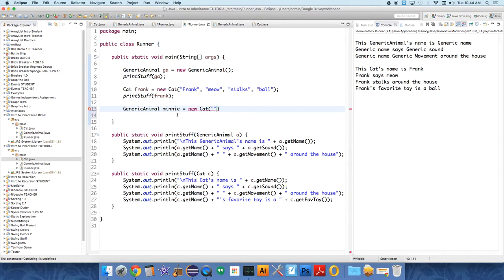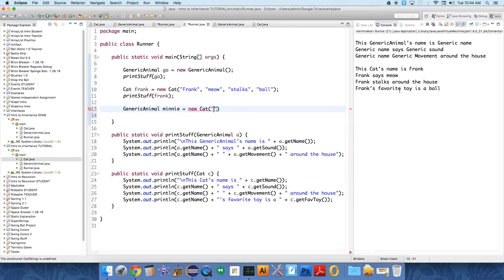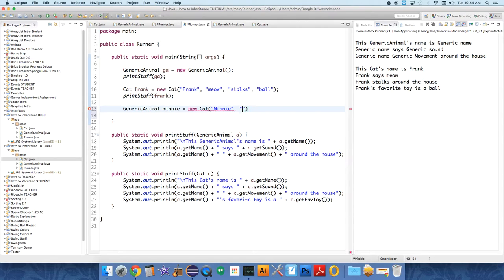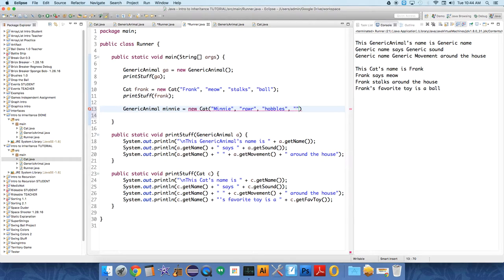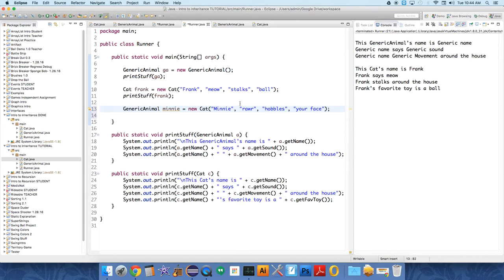So, let's say her name is Minnie. And Minnie likes to say, rawr. And Minnie's, what does she do around the house? She's getting old, so she hobbles around the house. And her favorite toy is your face because you like to claw. She likes to claw you. Okay, so now,